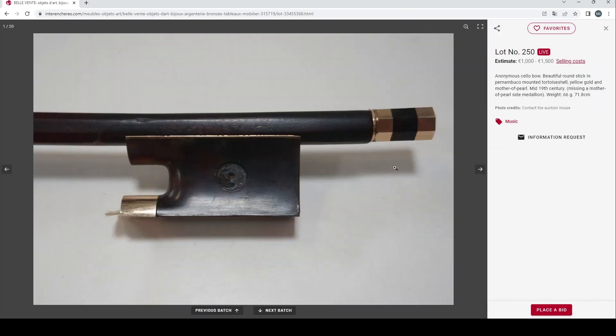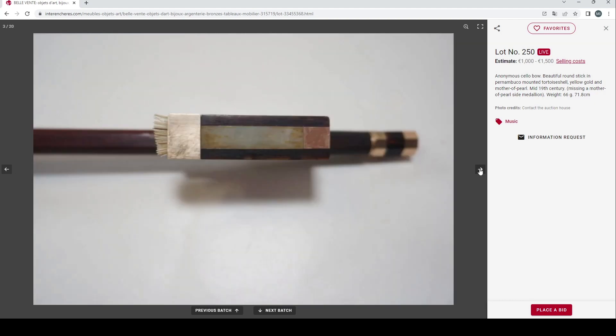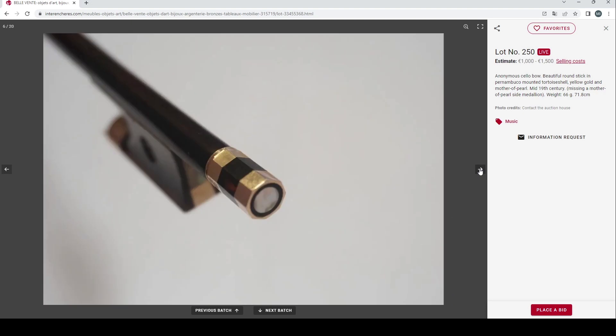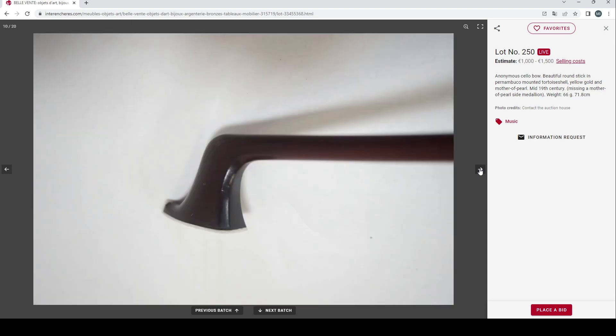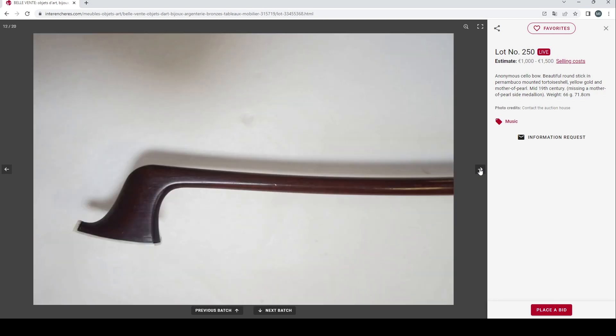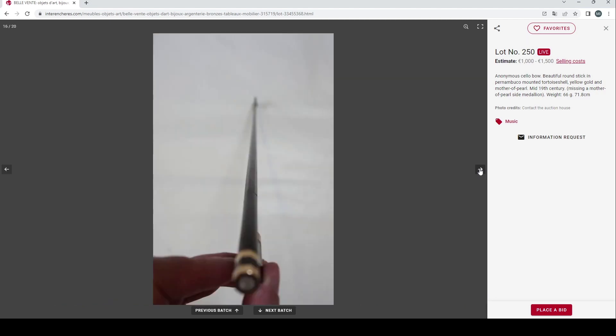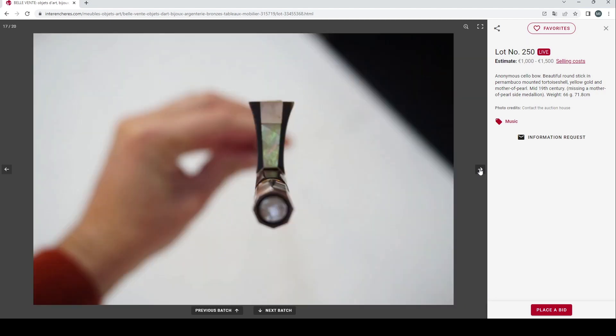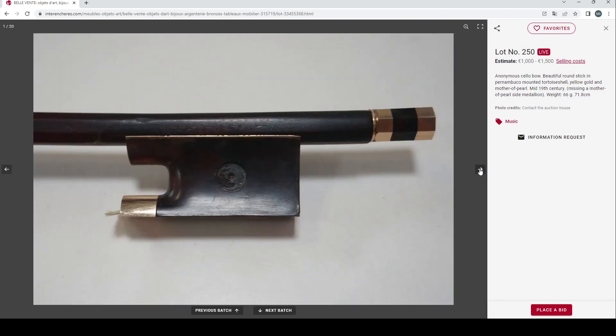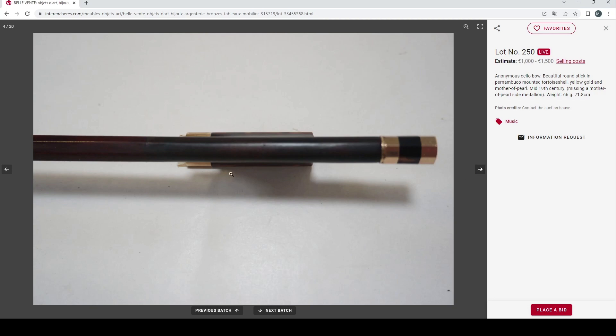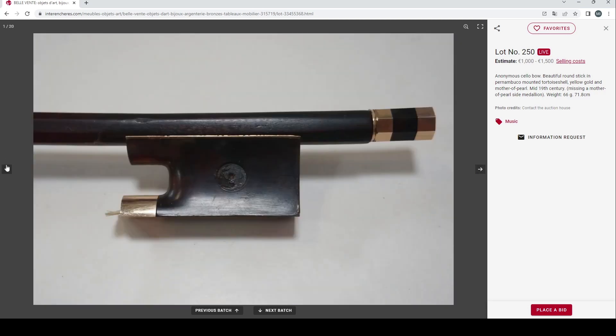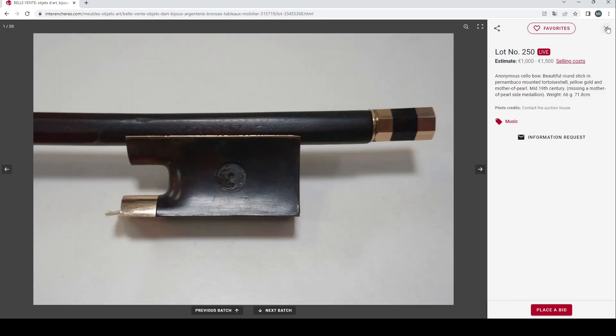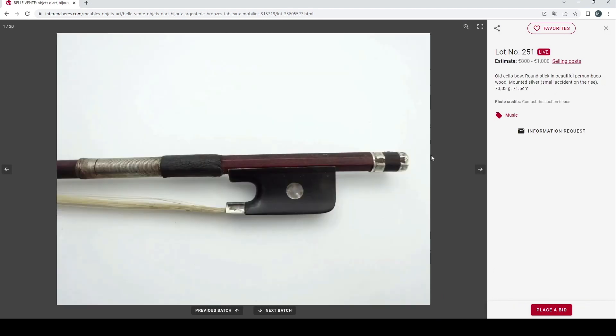1000 to 1500 euros on this, an anonymous cello bow, beautiful round stick in Pernambuco, mounted tortoiseshell, yellow gold and mother of pearl, mid 19th century, missing some bits. Always a nice looking head there. Always a bit dubious of buying stuff with a tortoiseshell frog, obviously you can get it changed but for CITES and traveling can be a bit difficult. Just trying to look at the fit on that stick, I don't know if it's just the image but it looks a little bit odd, the fit on that stick.